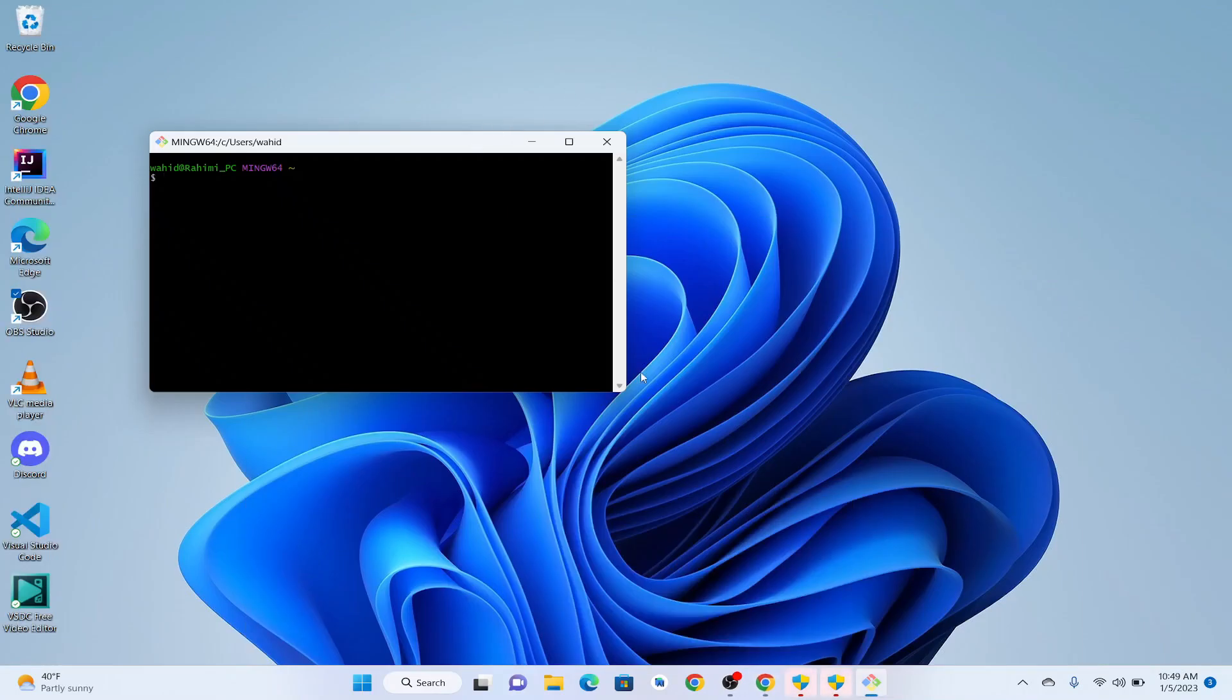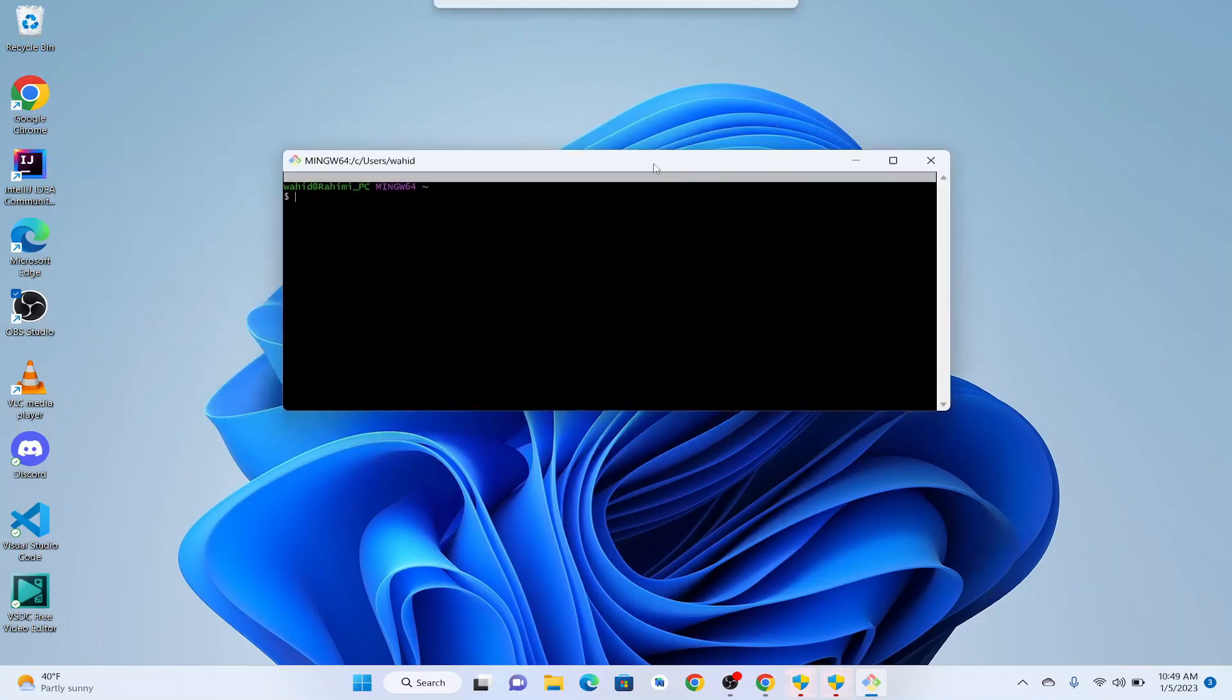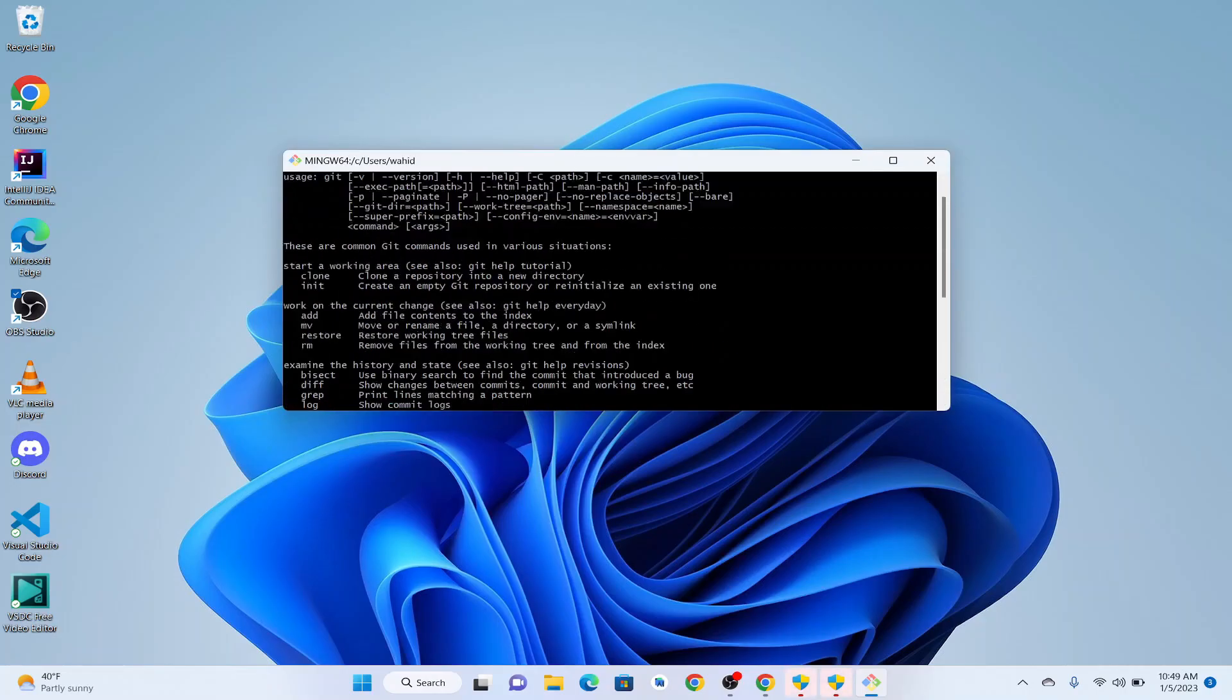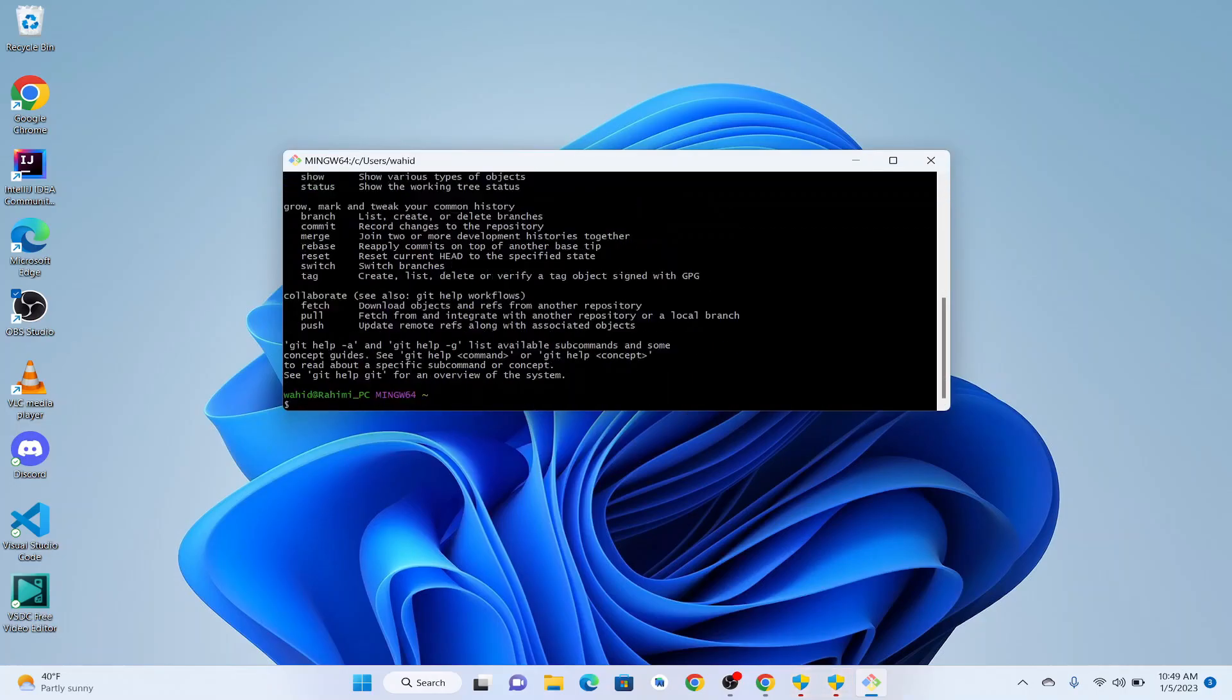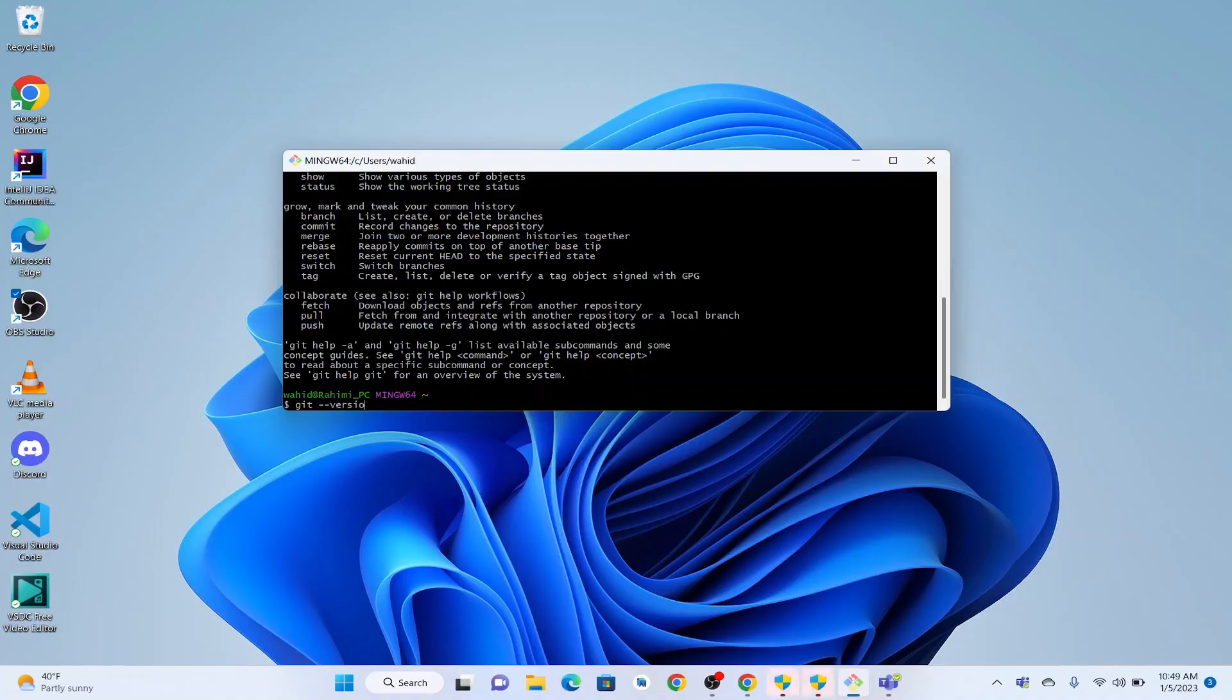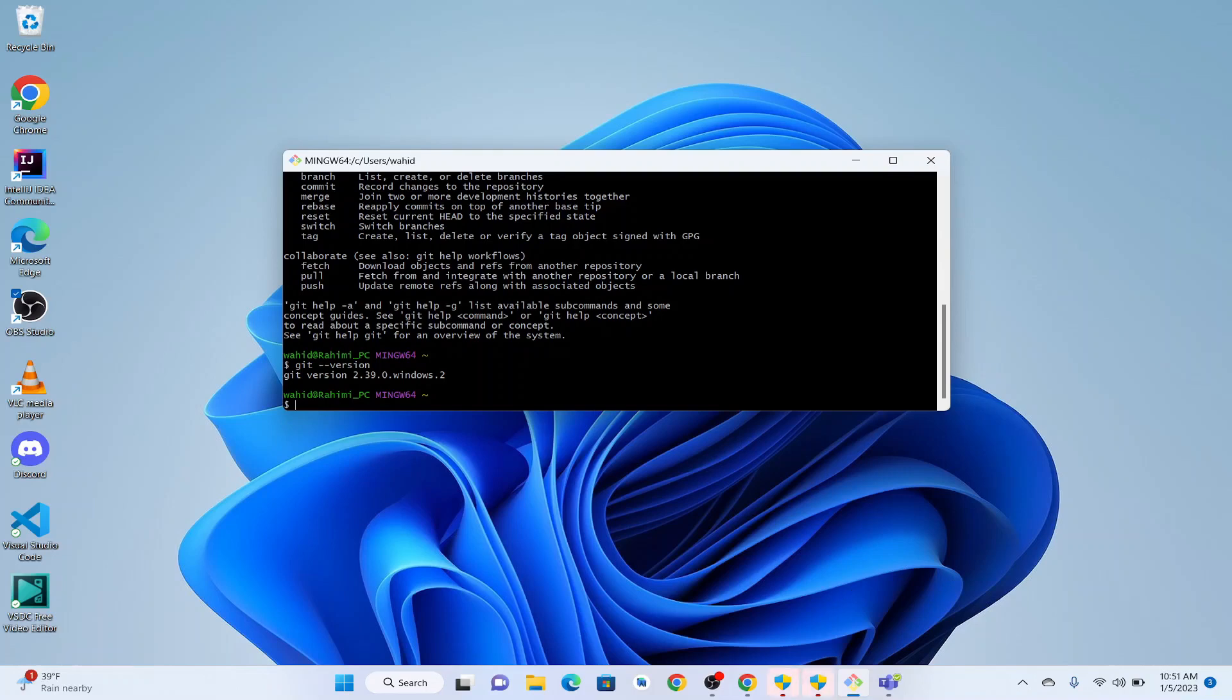So let's write git. Here we can see that this Git command is working. Git version. We can see that we have Git version 2.39.0, Windows version of Git.